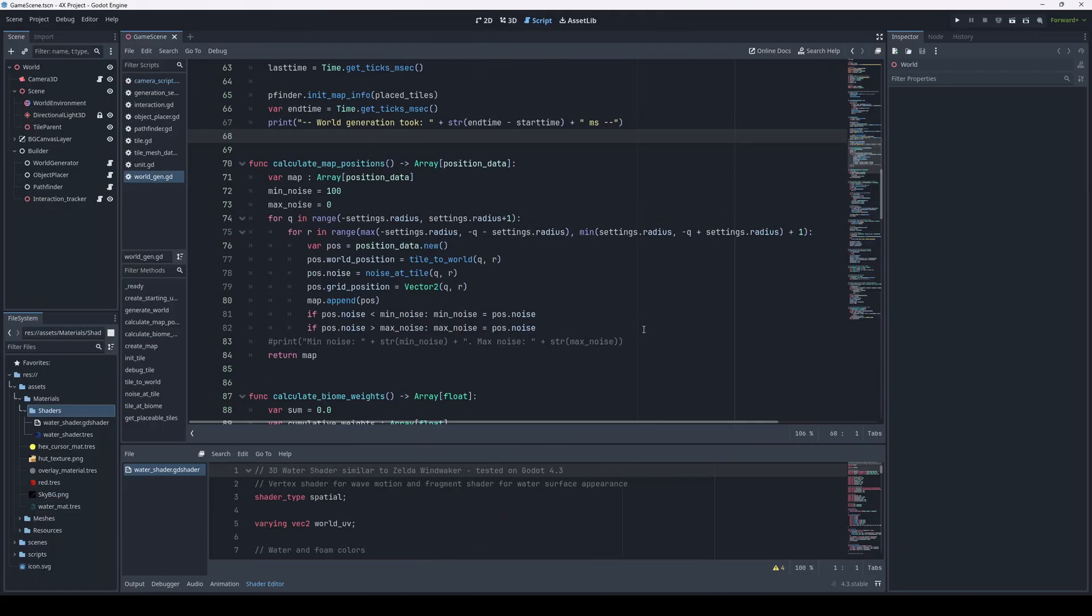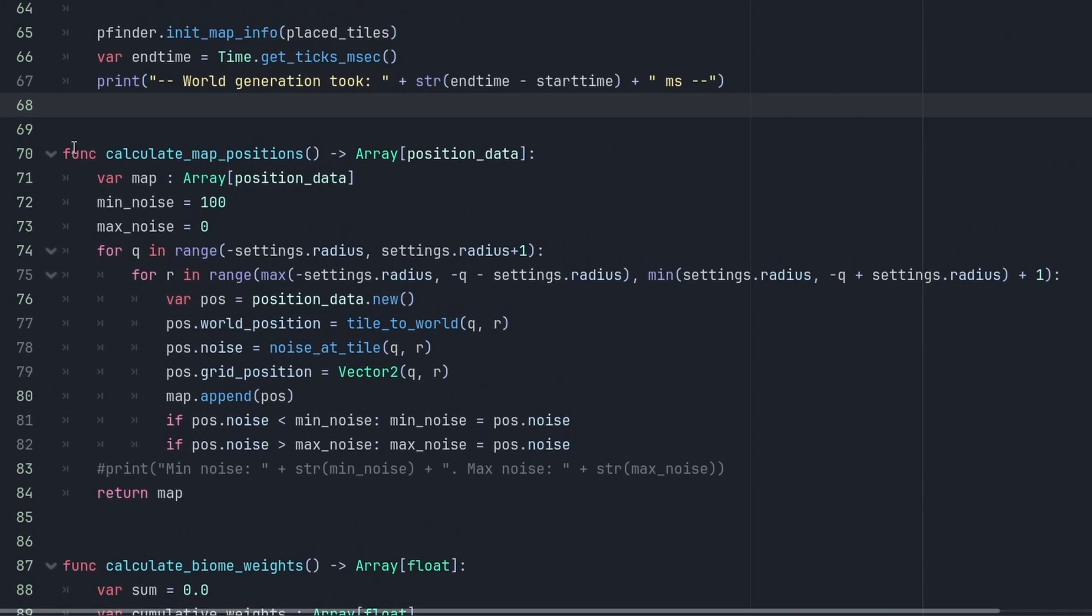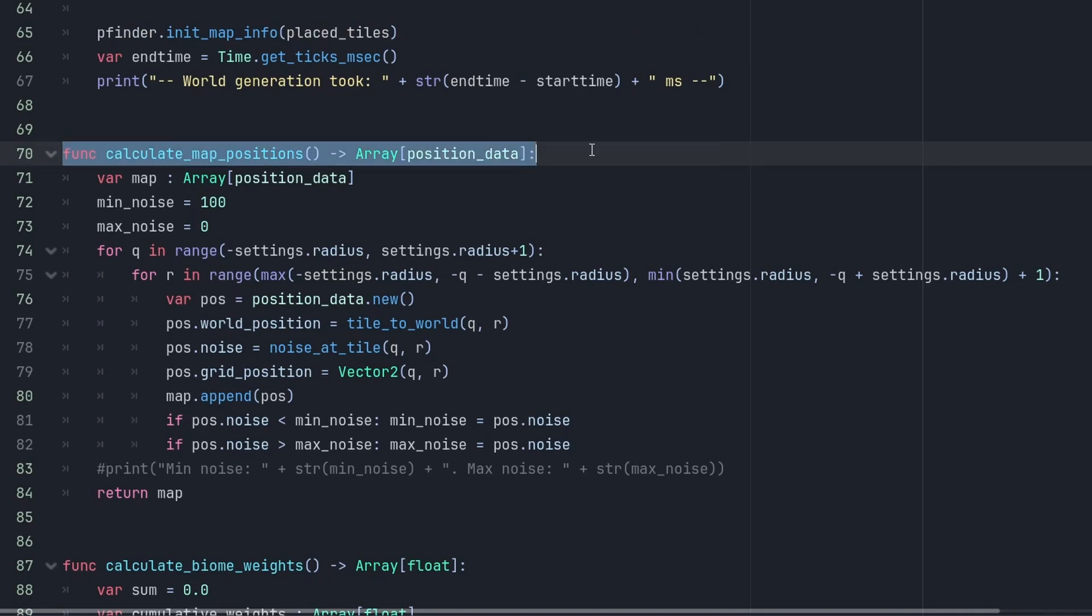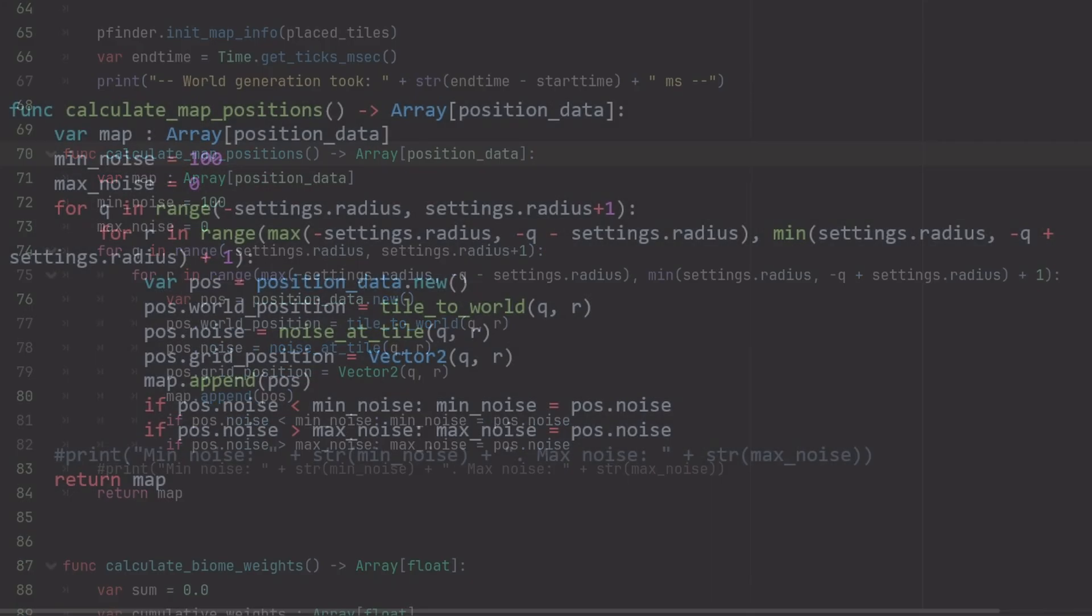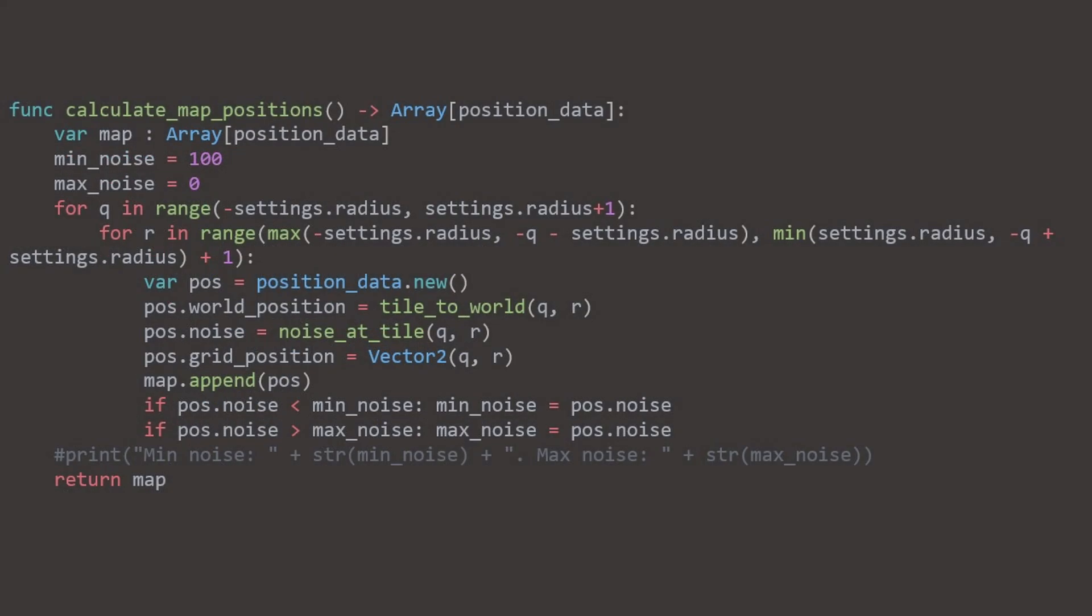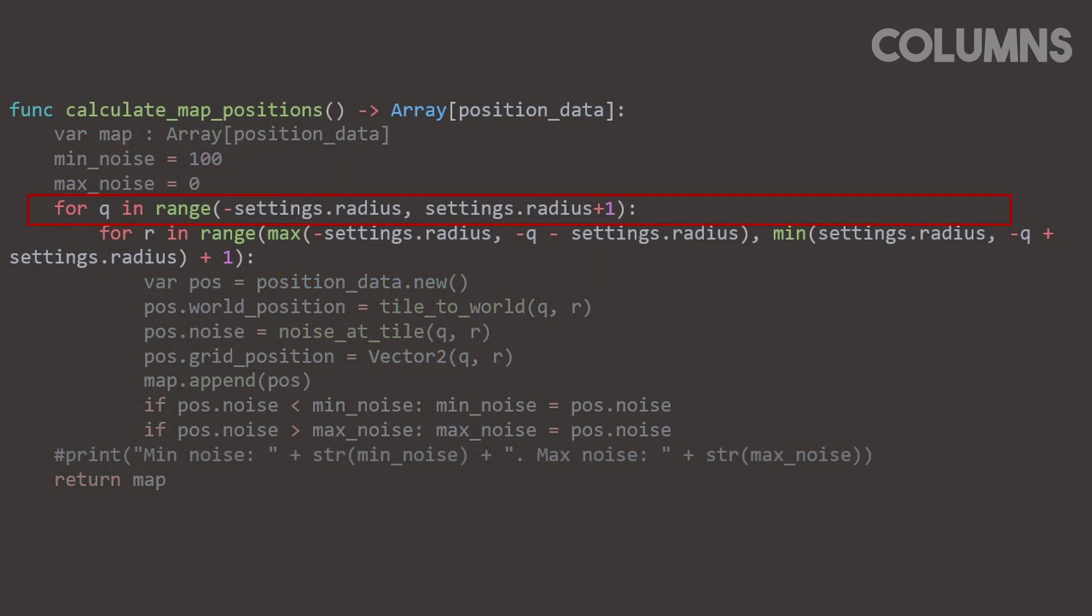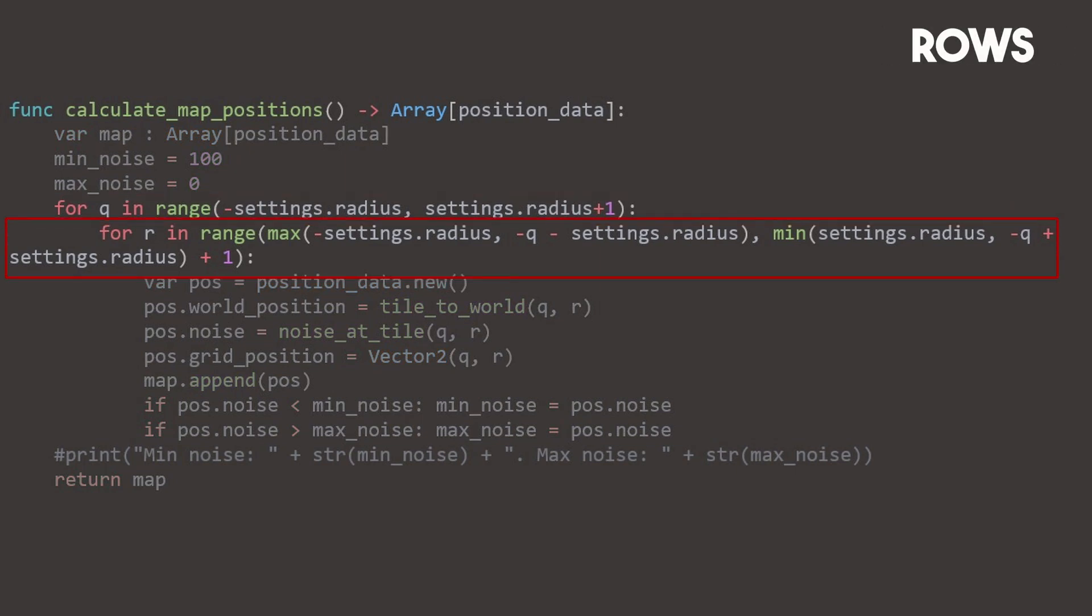To change the shape of the map, we need to take a look at how the tiles are even generated in the first place. There are two parts. First the nested for loop. One handles columns, and the inner loop handles rows. They control the shape.